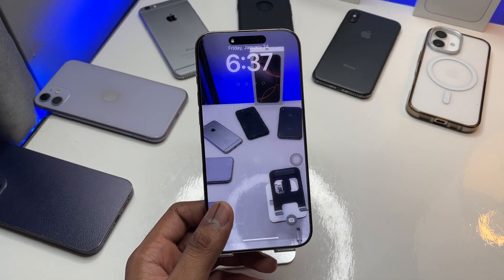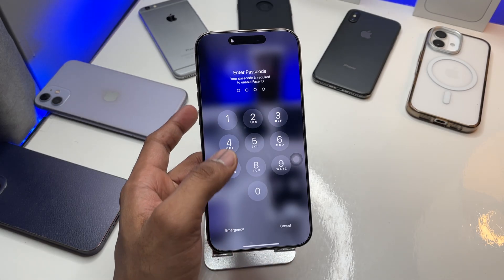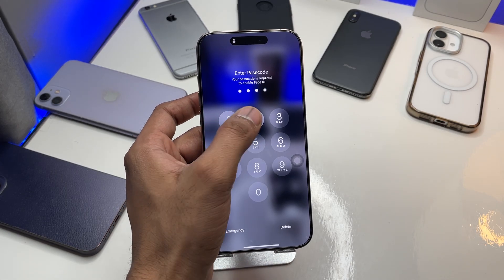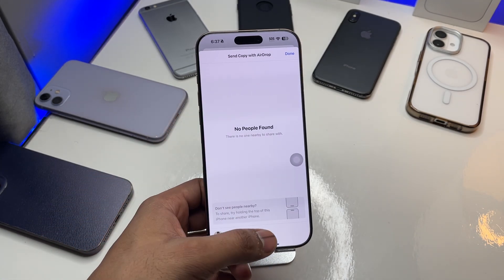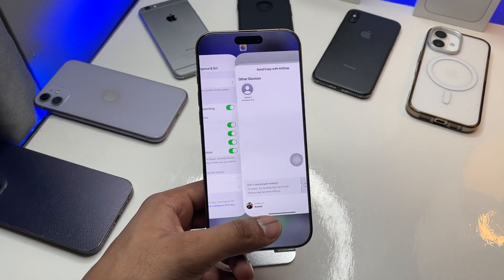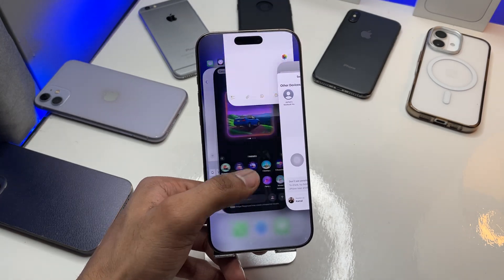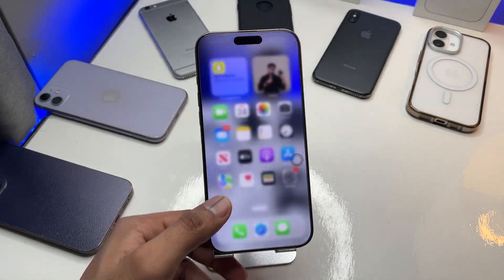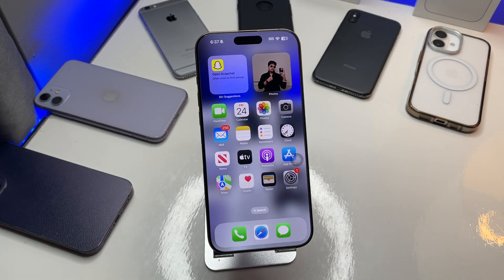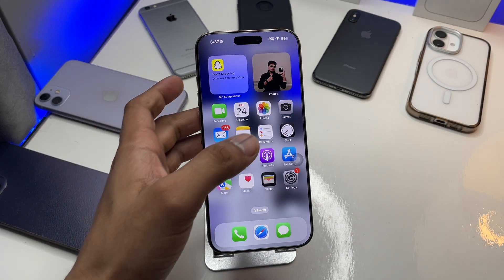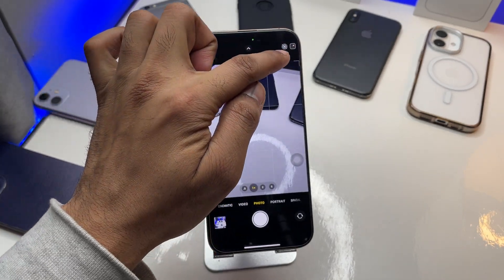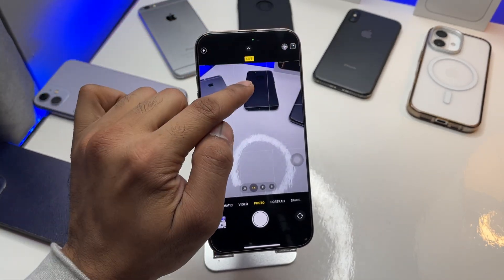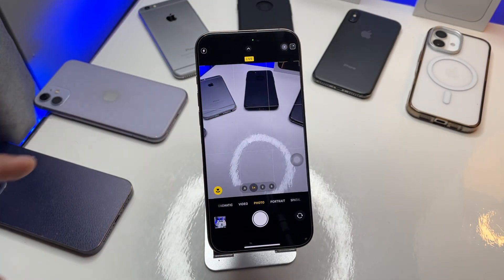So how can you set a motion wallpaper on your iPhone? First of all, your iPhone should have a live photo of whatever you want to set as a wallpaper. Open the camera and make sure the Live mode option is turned on.